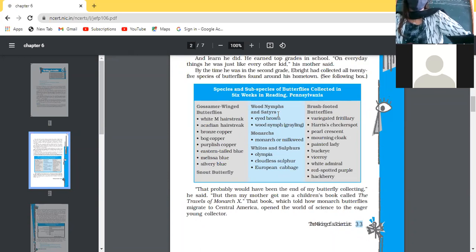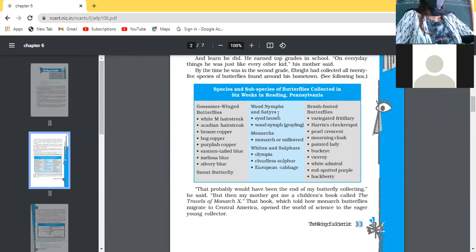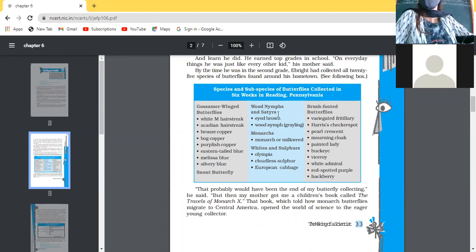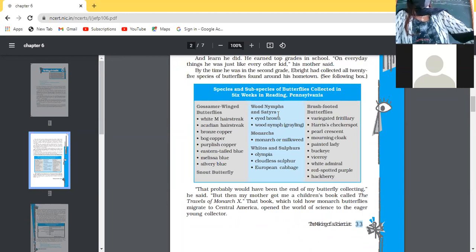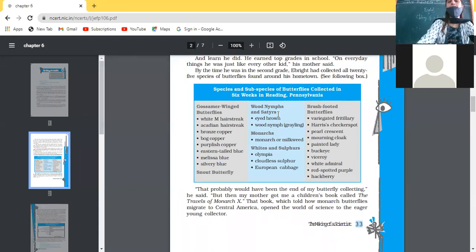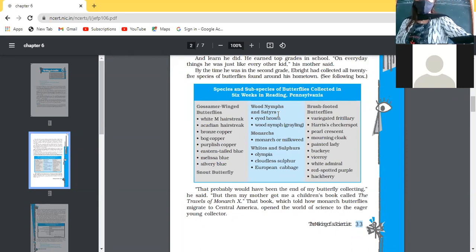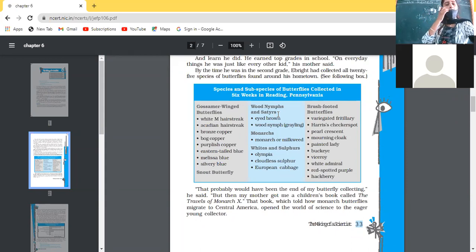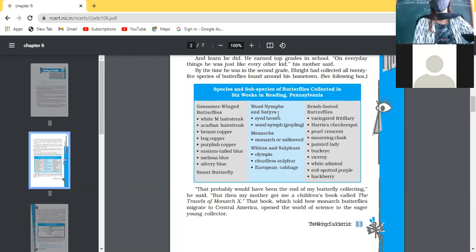Her mother gave him the book 'Travels of Monarch X' — otherwise he would have stopped after collecting the butterflies. Moreover, her mother was also a complete companion in doing things. In the evening, they used to spend their time together in the dining room doing things together. And every time when he was not having any kind of work, his mother used to bring work for him — not physical work, but some learning work. And his achievement as a young child in grade two was that he had collected all 25 different types of species available in their hometown.